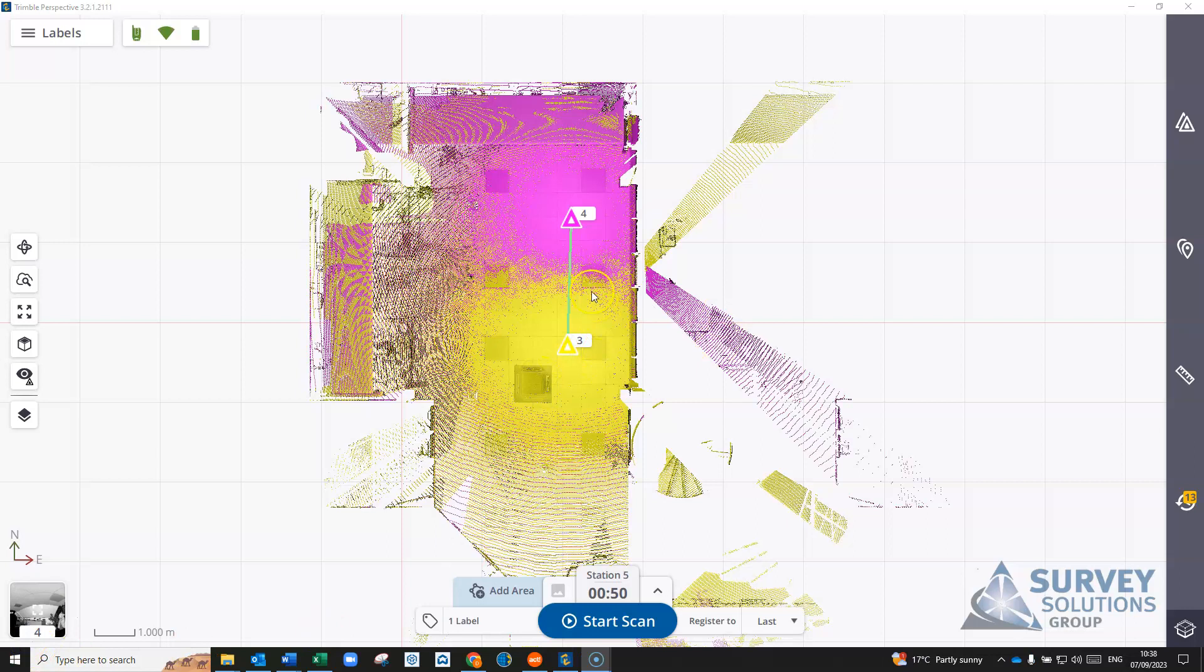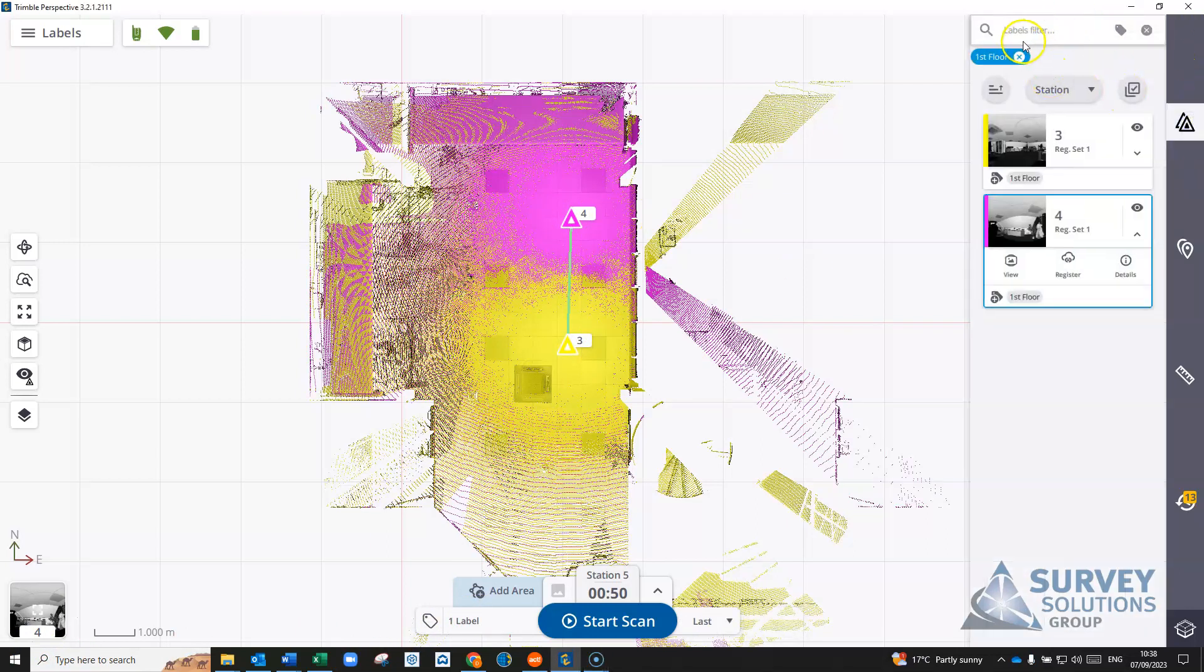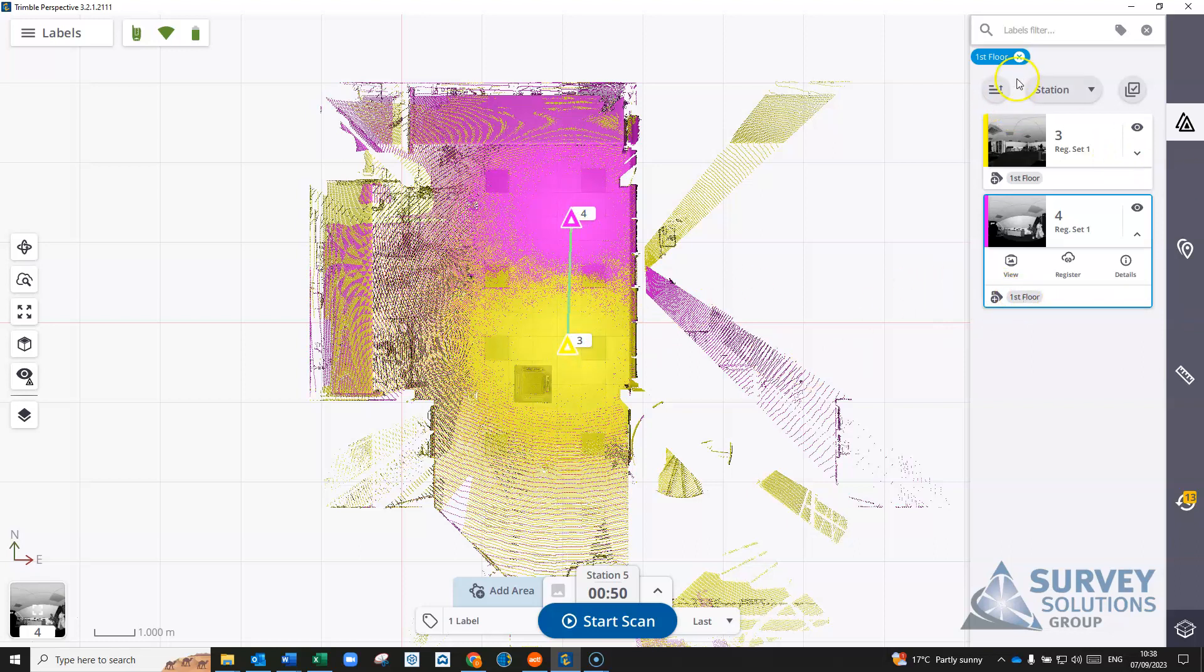We've done a fourth scan here again with the label first floor, and you'll see as we still have this label filter applied for the first floor, it'll only show the new scans that come in that contain that label.